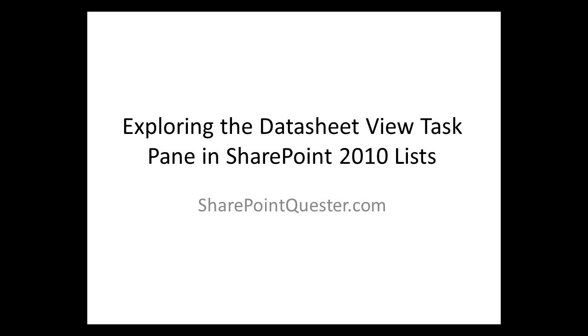Hey folks, this is Ghazwan Khari over at SharePointQuester.com. Today we'll be exploring the task pane in the datasheet view of a list or a library.